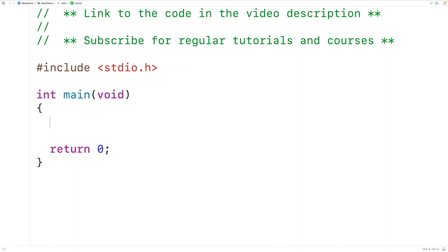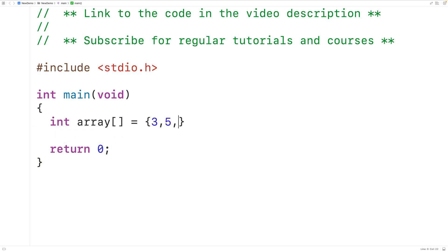In this video we're going to learn how to count the odd numbers in an array using C. First we'll declare an int type array called array, which we'll initialize with the numbers three, five, eight, six, fourteen, fifteen,